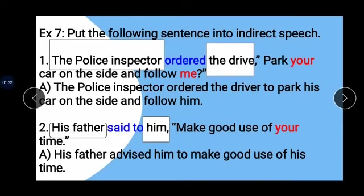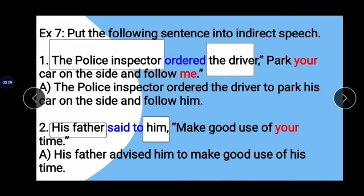Example 1: 'The police inspector ordered the driver: Park your car on the side and follow me.' The police inspector is our subject, the driver is our object, and 'ordered' is the reporting verb. 'Your' changes to 'his' and 'me' changes to 'him'. Answer: The police inspector ordered the driver to park his car on the side and follow him.